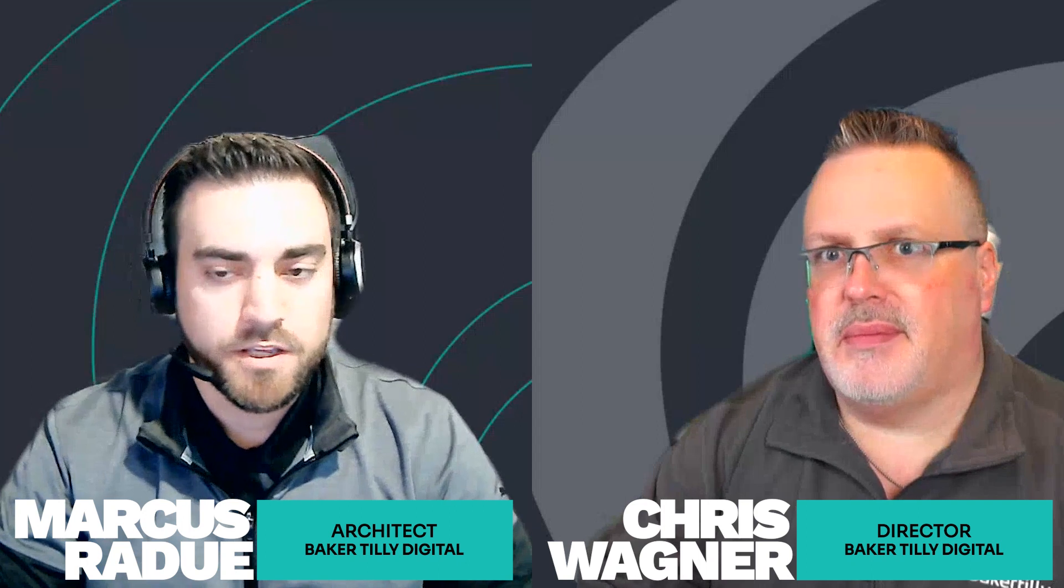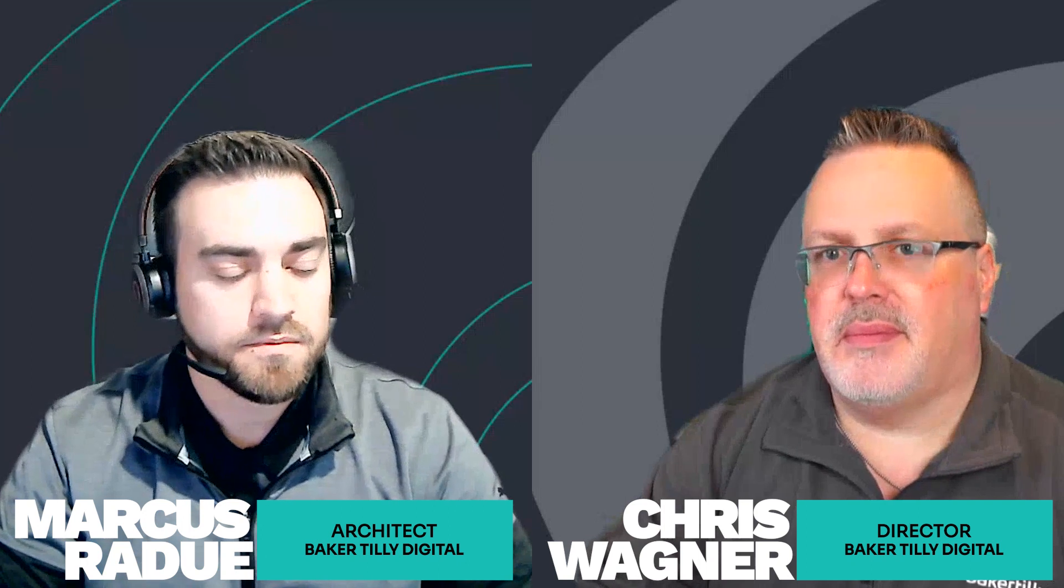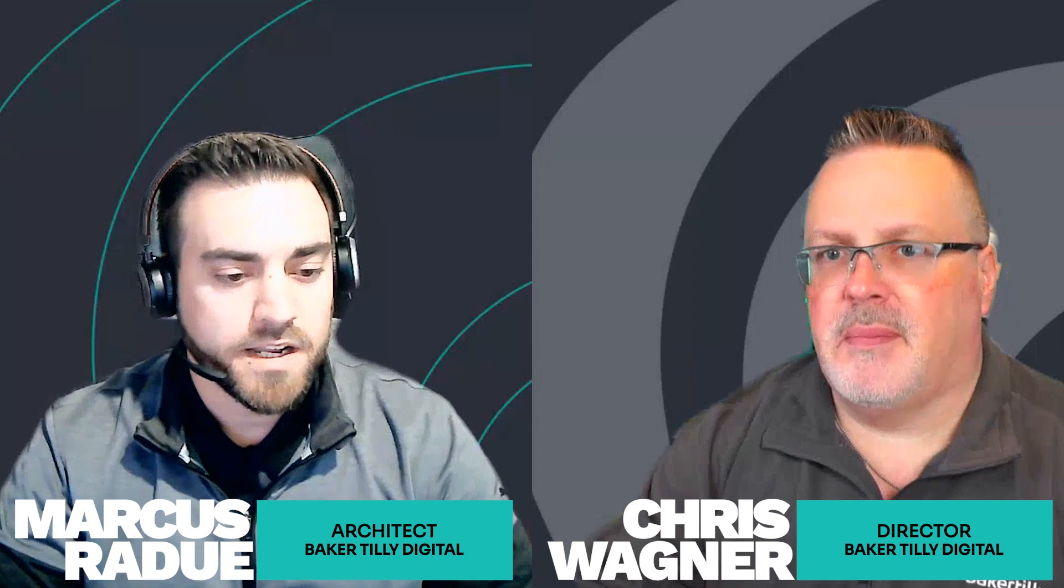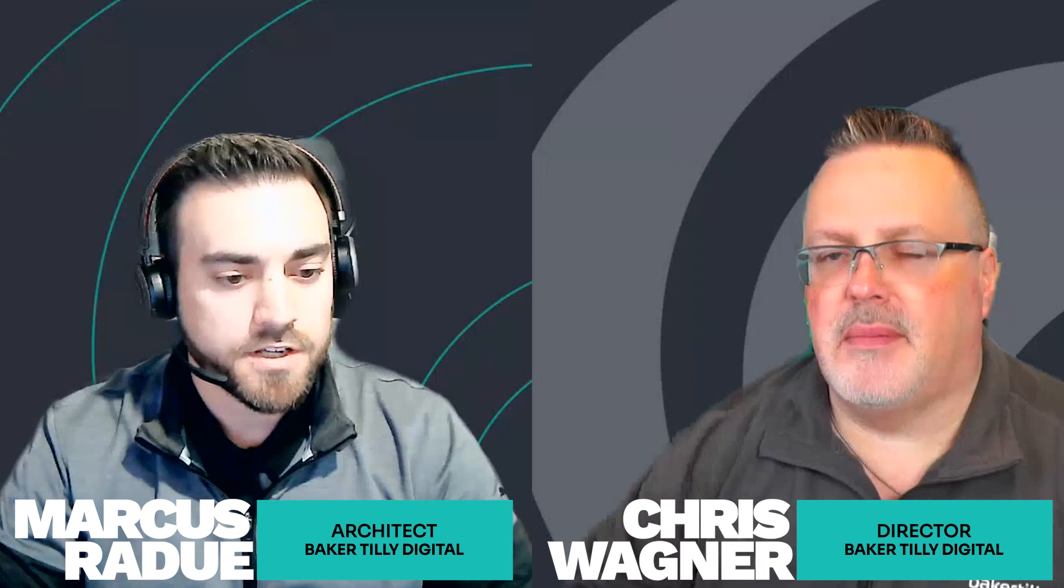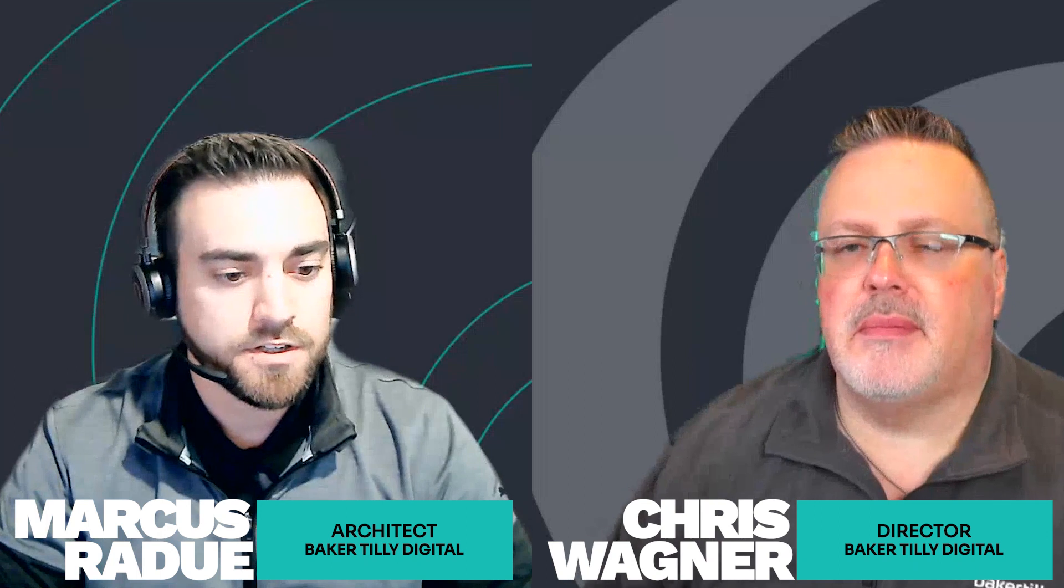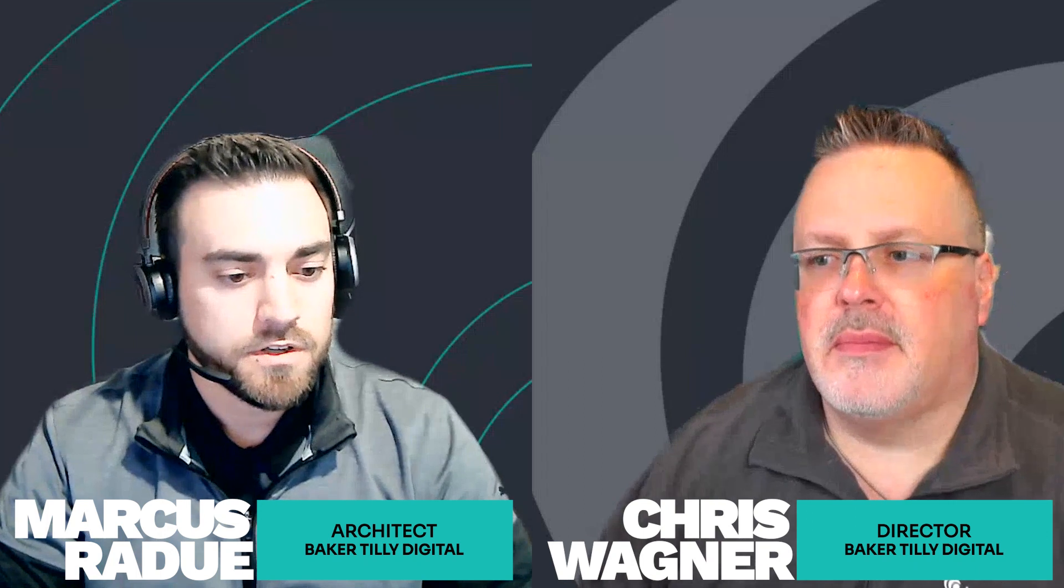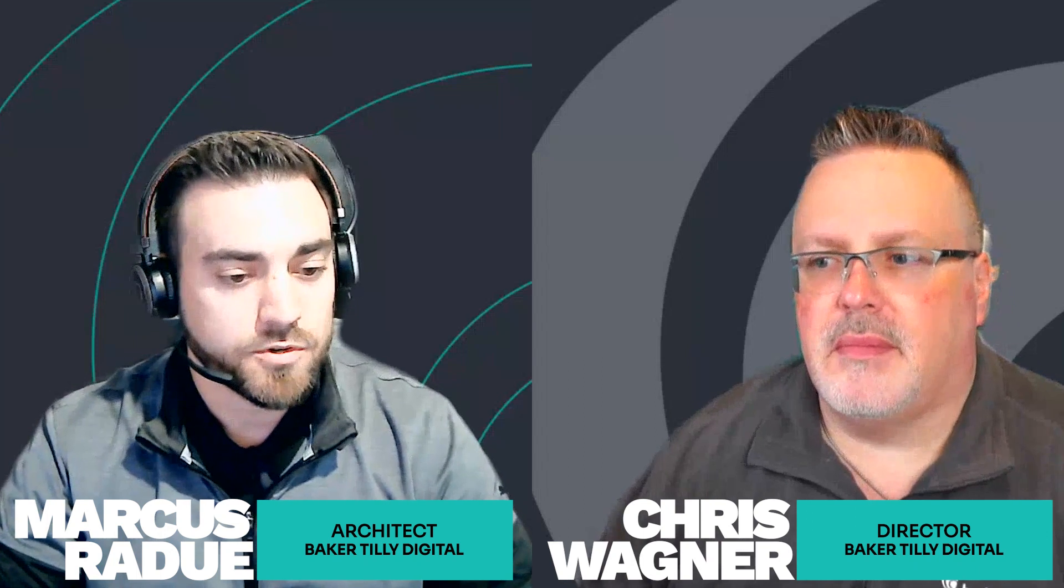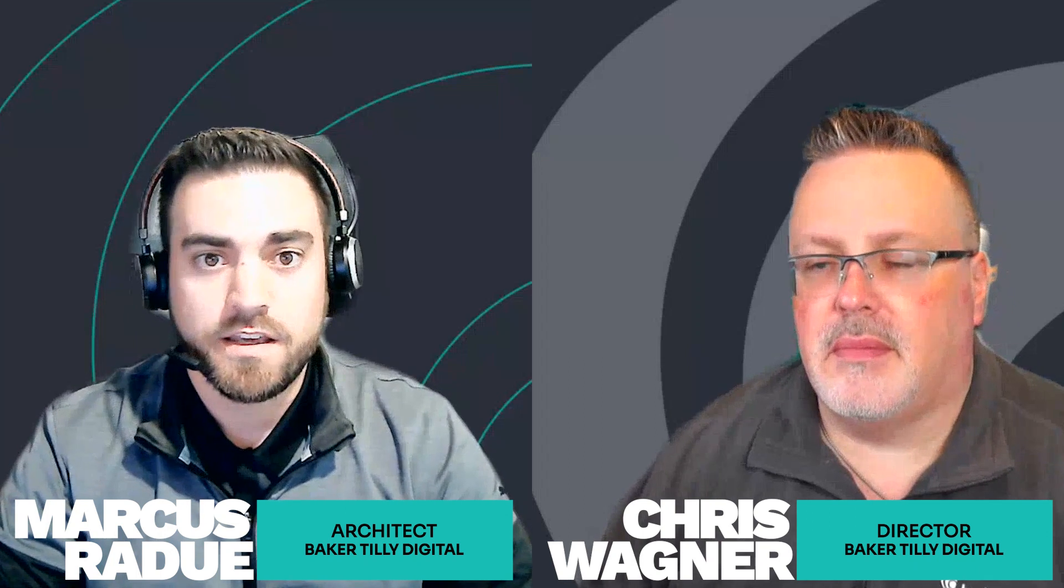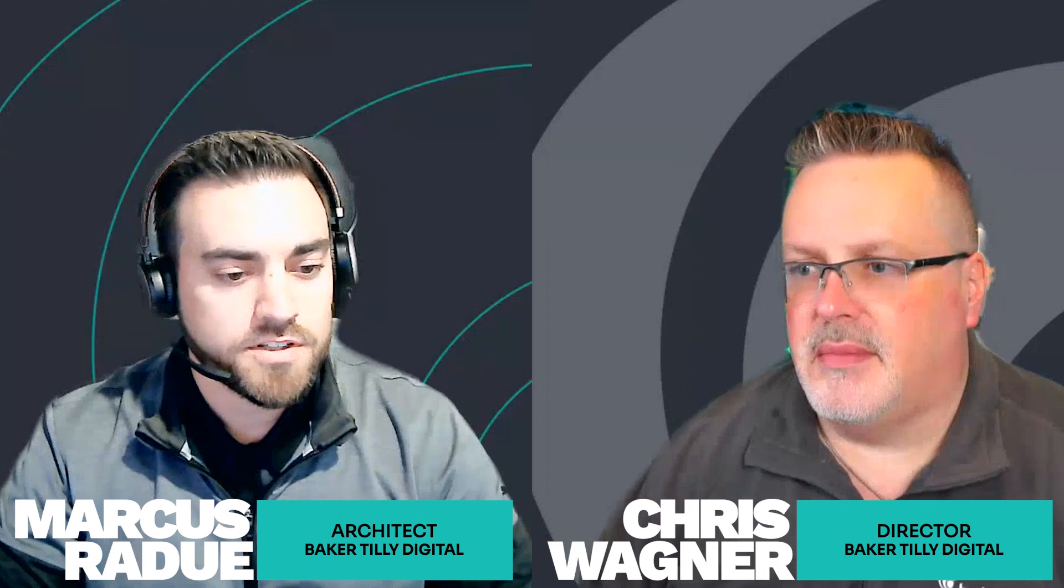Hey, thanks, Chris. Happy to be here. My name is Marcus Radu. I'm an architect here at Baker Tilly Digital. Thanks for joining us today. Chris, can you maybe tell us what is this new Microsoft Fabric product that just got released?